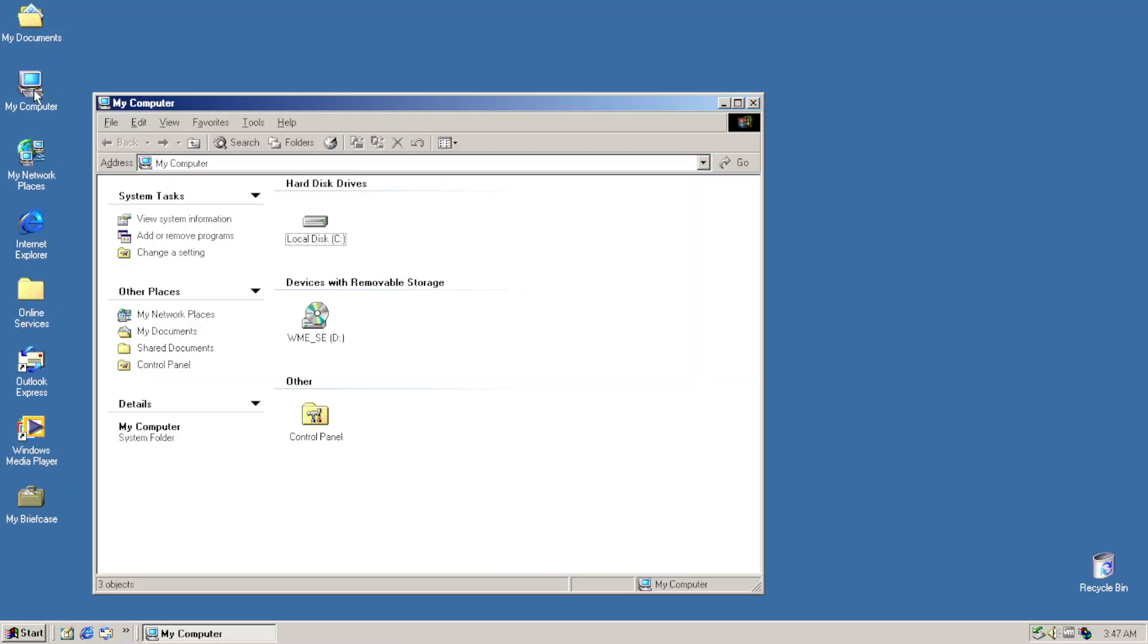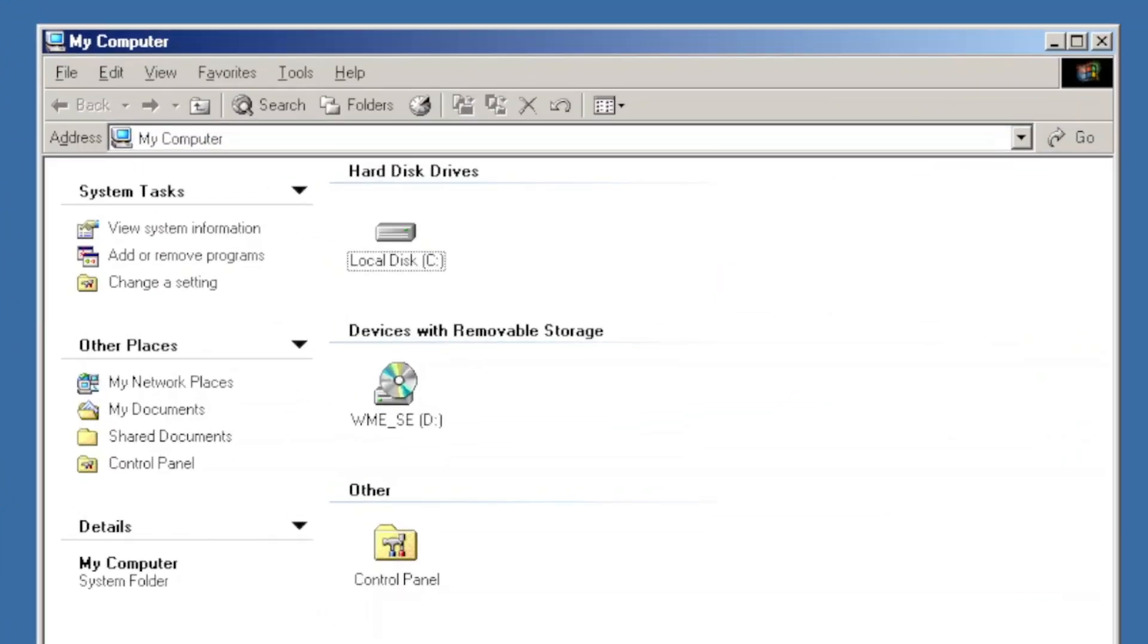And even more surprisingly, with the Windows Explorer being completely overhauled to match the earlier layout.